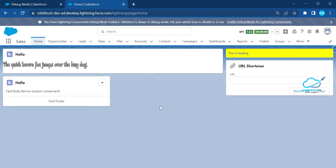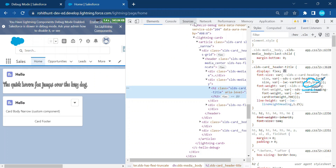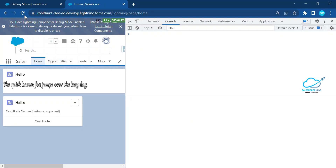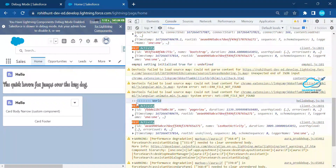Now for the main purpose of this video — debugging. To debug the component, right-click on the page, click 'Inspect Element', and go to the Console tab. Clear the console and refresh the page. You'll see the output from the connectedCallback — that's my console.log output from helloDebug.js.